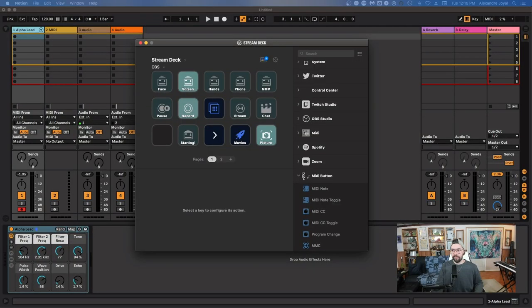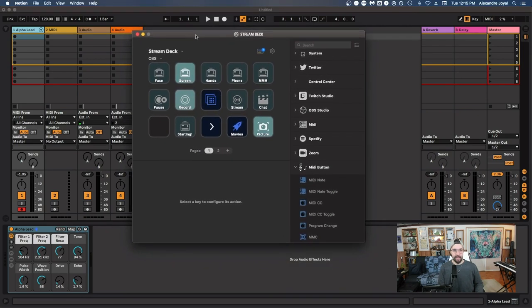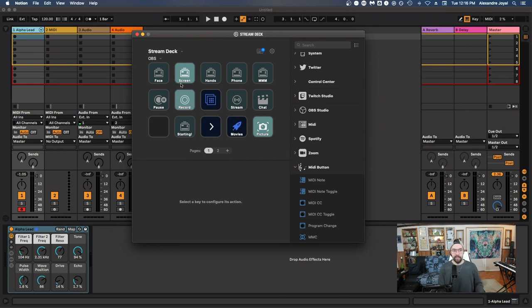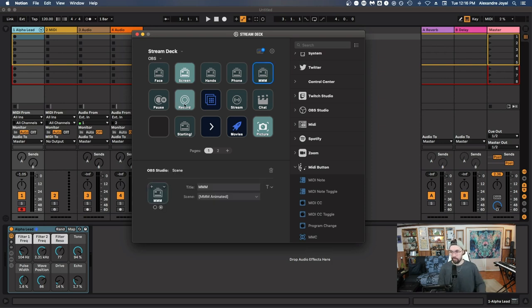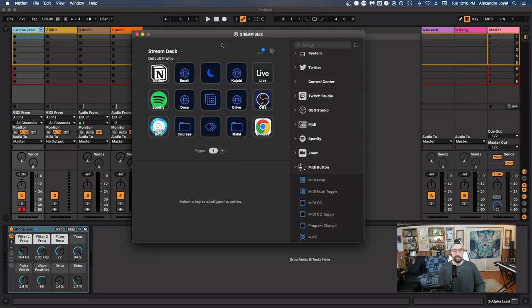I'm going to use the Stream Deck to switch the scene in OBS to my screen layout with the camera in the corner. I also have Ableton open as well as the Stream Deck app. Right now I have a profile for OBS — these are all the actions or buttons I've set up for when I'm using OBS, and this layout is reflected on the front of the Stream Deck. This button is lit up because we are recording. Pretty meta, right? You can open this up and have many profiles.